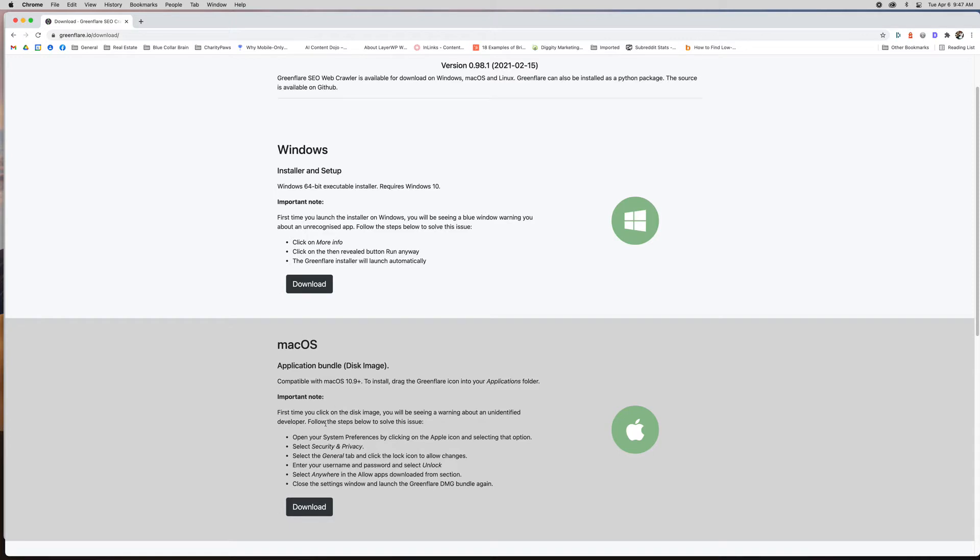So I did download it for Mac and it is an important note that when you download it, it might tell you that it can't open it for security reasons, so you just have to go in and change your settings. It's a secure thing but you just have to go in and make those simple changes which they outline right here.